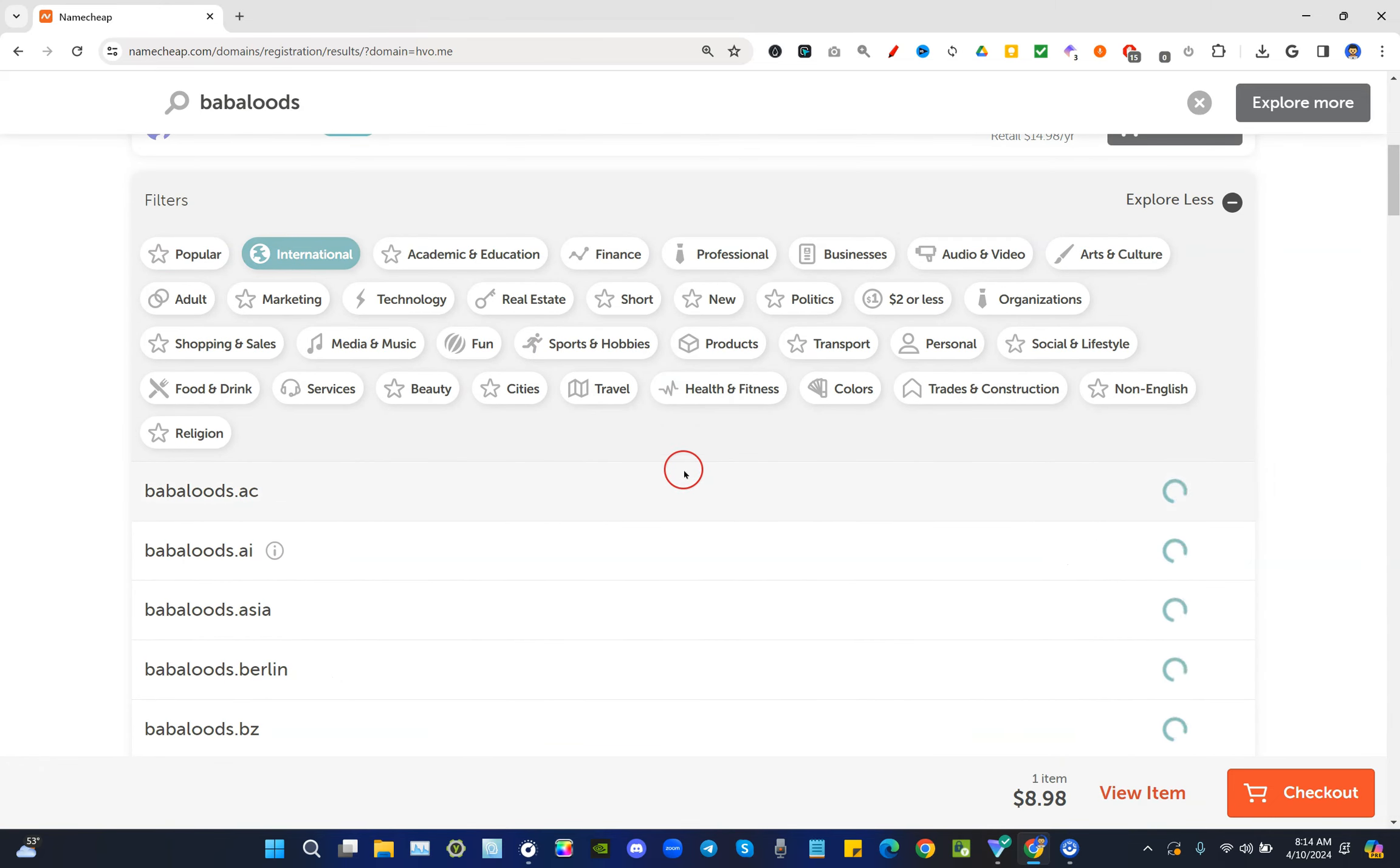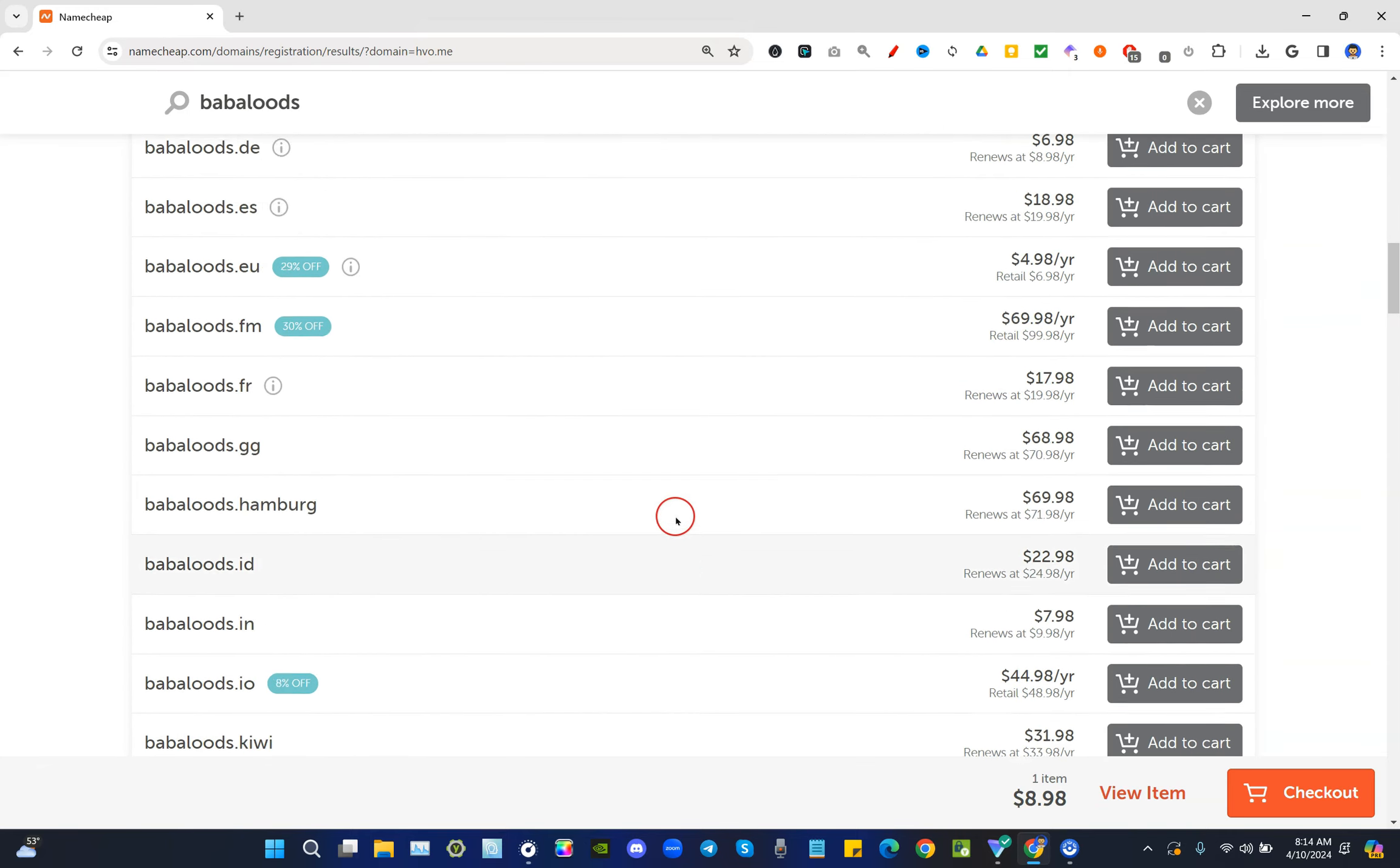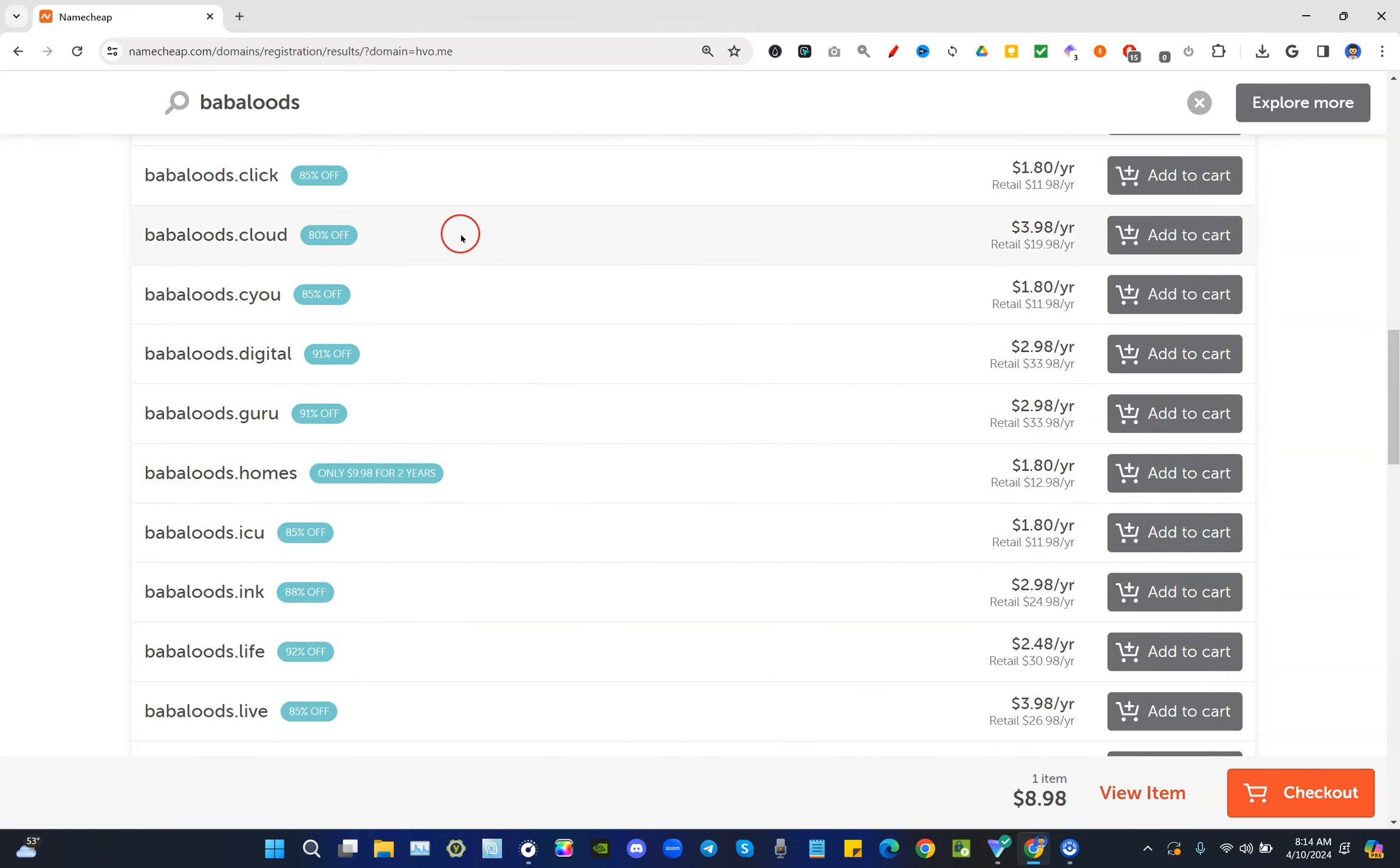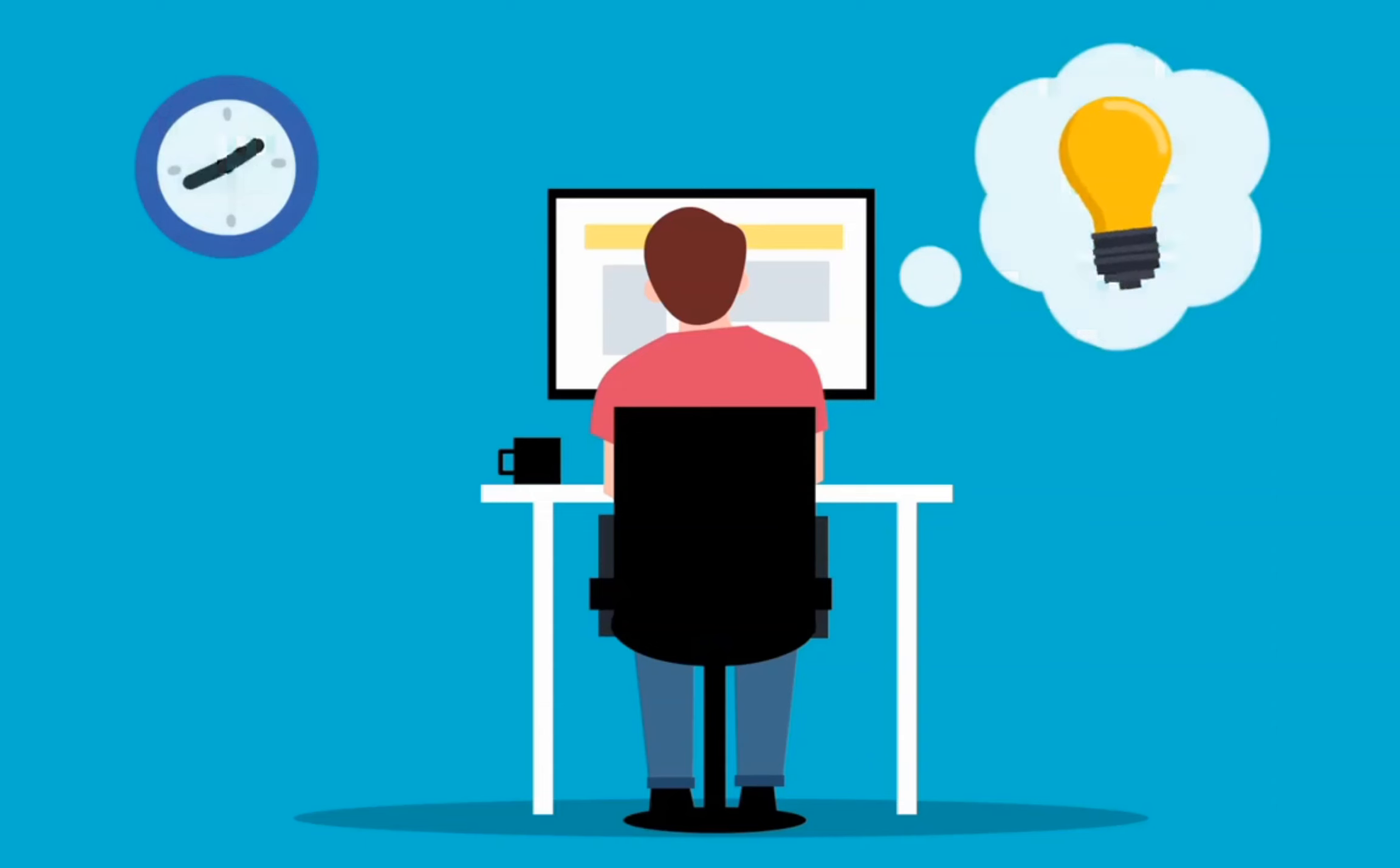The list goes on and on. You can search for international as well, in terms of being it more country specific and so on and so forth, or two dollars or less. For example, this one's pretty close at dot art for just under three dollars, dot beauty, dot boats, dot click, dot cloud, and so on and so forth.